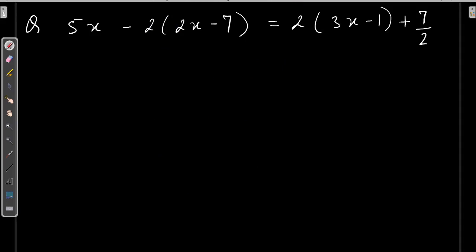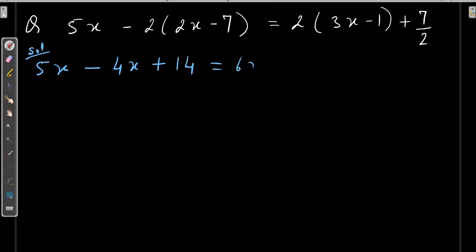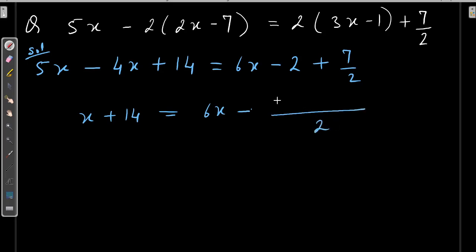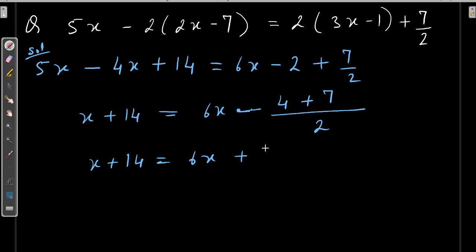Here is a more complex linear equation. Same method — first solve the bracket. So 5x stays as it is. Now multiply this number with all the terms inside the bracket. It becomes minus 4x, and minus minus gives plus 14, equal to 6x minus 2 plus 7 by 2. Now solve the like terms: 5x minus 4x becomes x plus 14. Take the LCM on the right side — 2 is the LCM, giving minus 4 plus 7. So x plus 14 is equal to 6x plus 3 by 2.